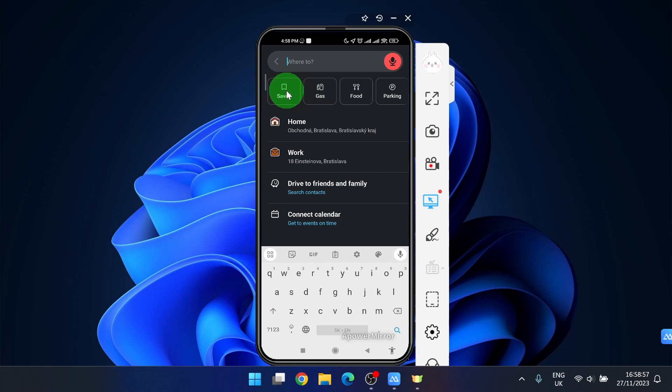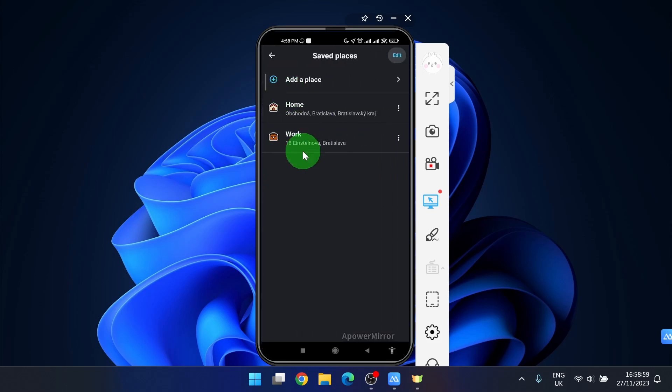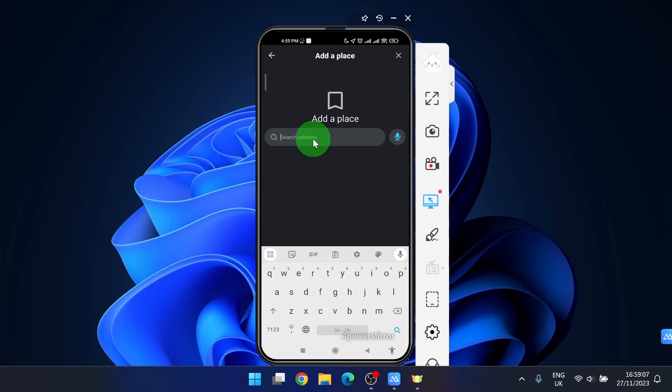You need to do this. Click on saved, click add a place. Here you're gonna put address where you want to stop.